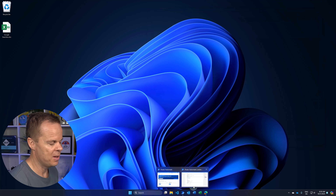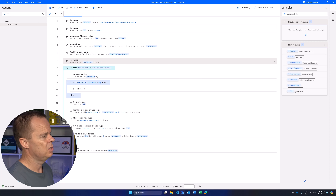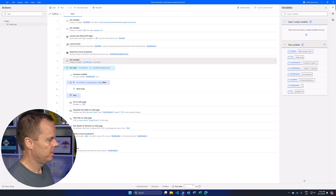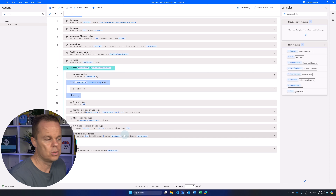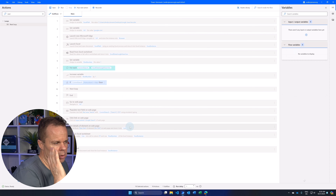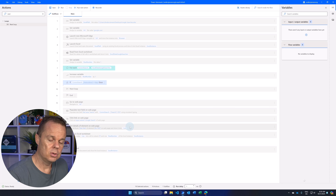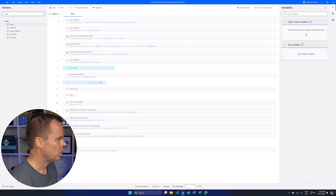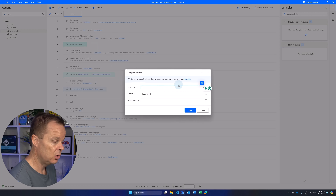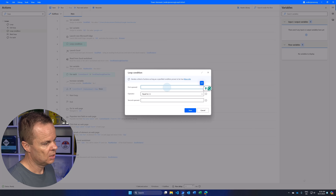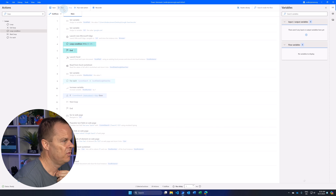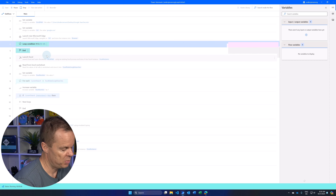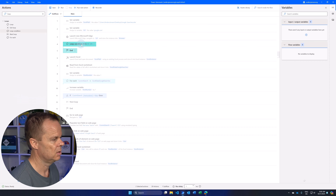Another important loop is the Loop Condition. A loop condition runs over and over as long as a certain condition is true. Let me show you — I'll select all, right-click, and disable those actions so we can focus on the Loop Condition. A condition like '1 equals 1' is always true, so it would create an infinite loop — that's bad practice. Instead, let's use 'True equals True' as a boolean. A boolean can only be true or false, and Power Automate Desktop recognizes it as such when written with percent signs.